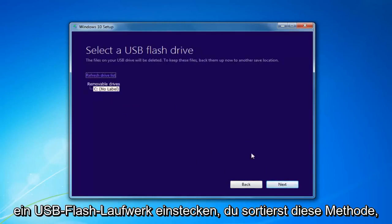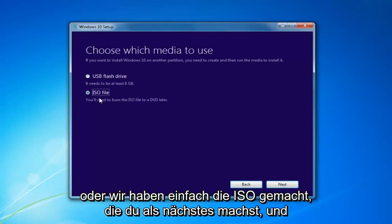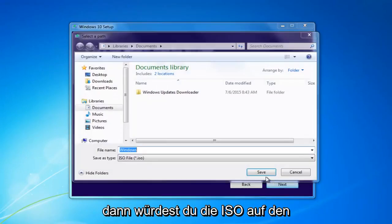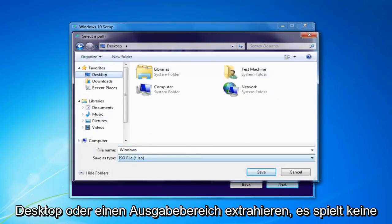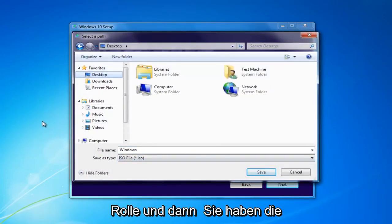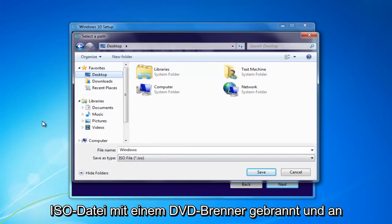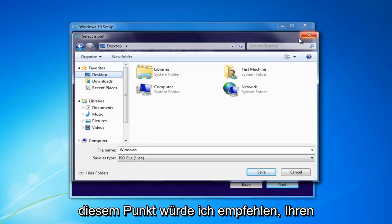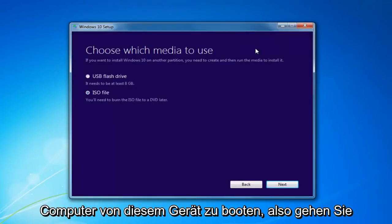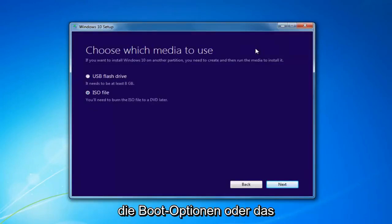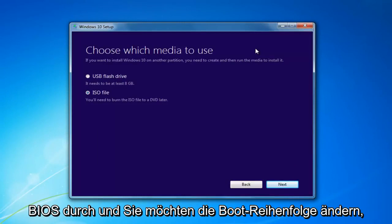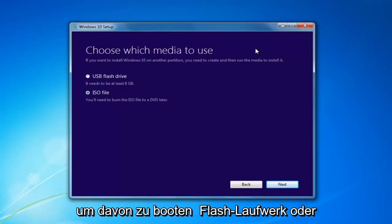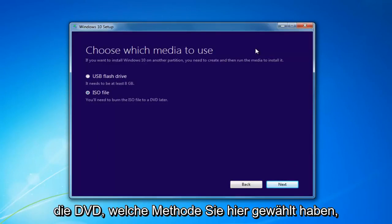You'd insert a USB Flash Drive and select that method, or if you chose the ISO you'd select Next and then extract the ISO to a desktop or output area and burn it using a DVD burner. At that point, I'd recommend booting your computer off that device — go through the boot options or BIOS and change your boot order to boot off the Flash Drive or DVD, whichever method you chose.